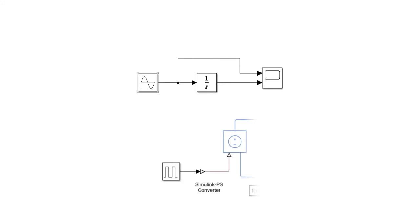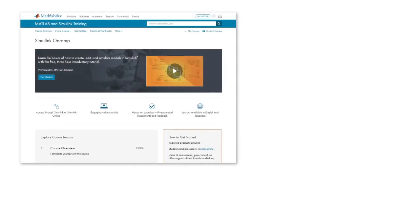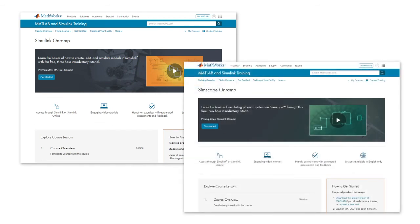If you've never used these products before or you want to refresh these skills, we recommend you first take Simulink Onramp and Simscape Onramp to get you up to speed quickly.